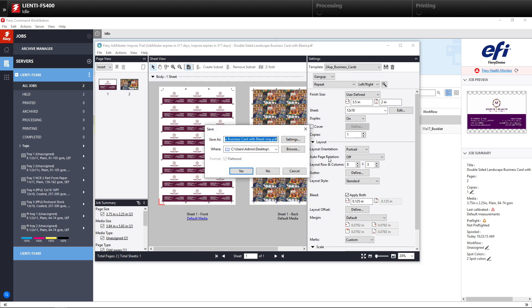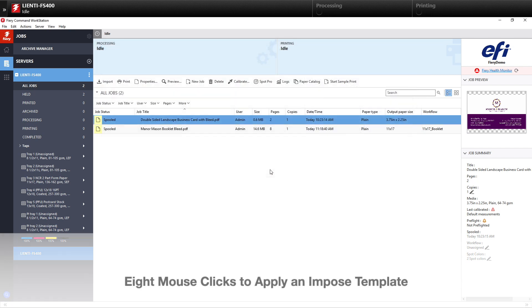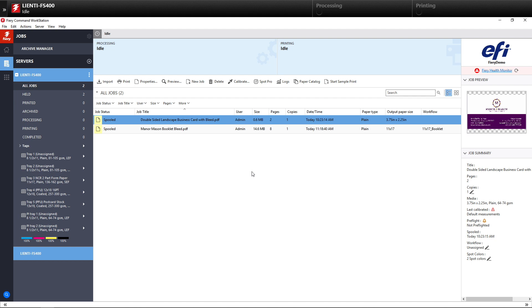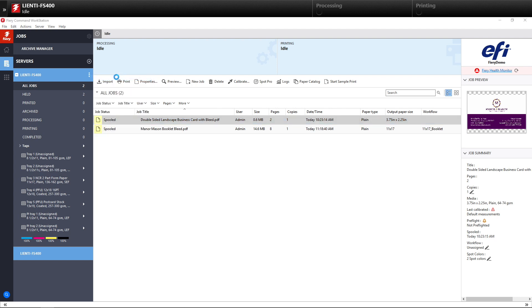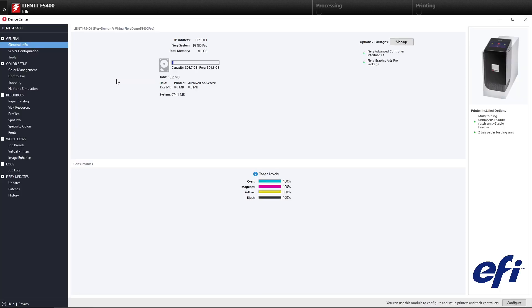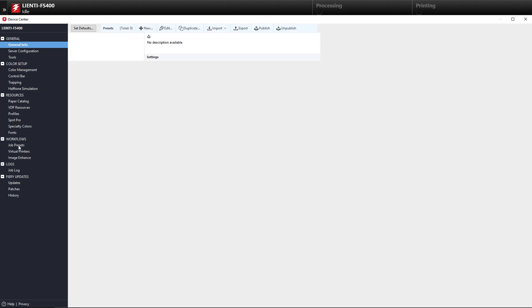Then I'll hit Close, and normally we would hit Save. So that's eight mouse clicks just to apply an Imposed template. So I'm going to show you how we can set up the same type of workflow using the Device Center inside the Fiery. So we'll click on the three dots, go to Device Center, and on the left-hand side we'll come underneath here and select Job Presets.